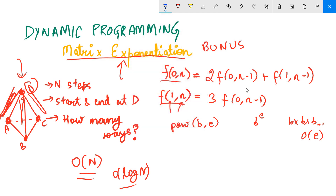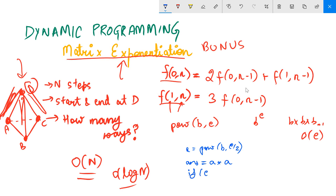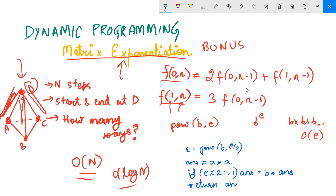What we do is divide the power in terms of two. We call the function recursively: let a = power(b, e/2), and the answer is a × a. If the exponent is odd — that is, e mod 2 equals 1 — then multiply the answer by b one more time. The base case is: if e is zero, return one.